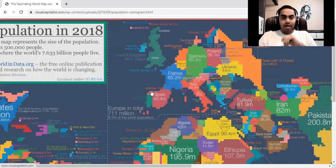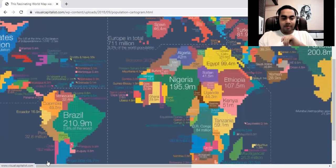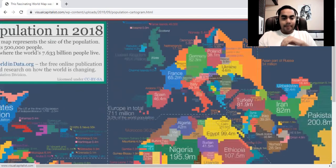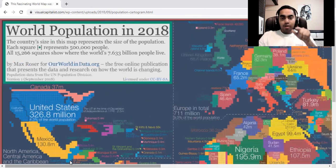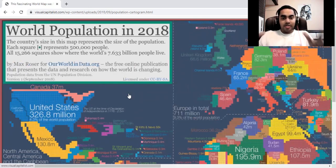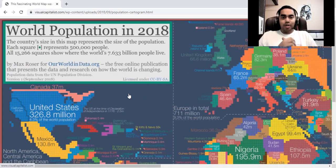That's about this very unique and interesting world population map. Hope you've learned something and enjoyed this. I'll include the link in the description. Thank you so much for watching, and I'll see you in the next one.